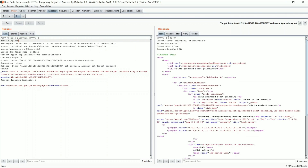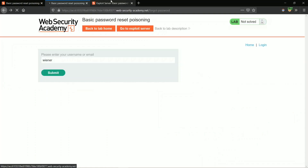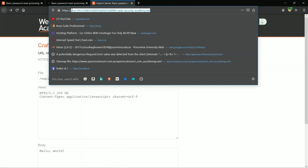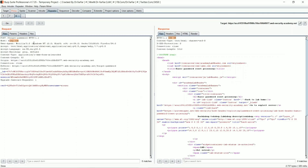We get 200 OK. Now change the Host header to the exploit server — copy the exploit server hostname, paste it in, and change the username to the victim username carlos. Click Go.